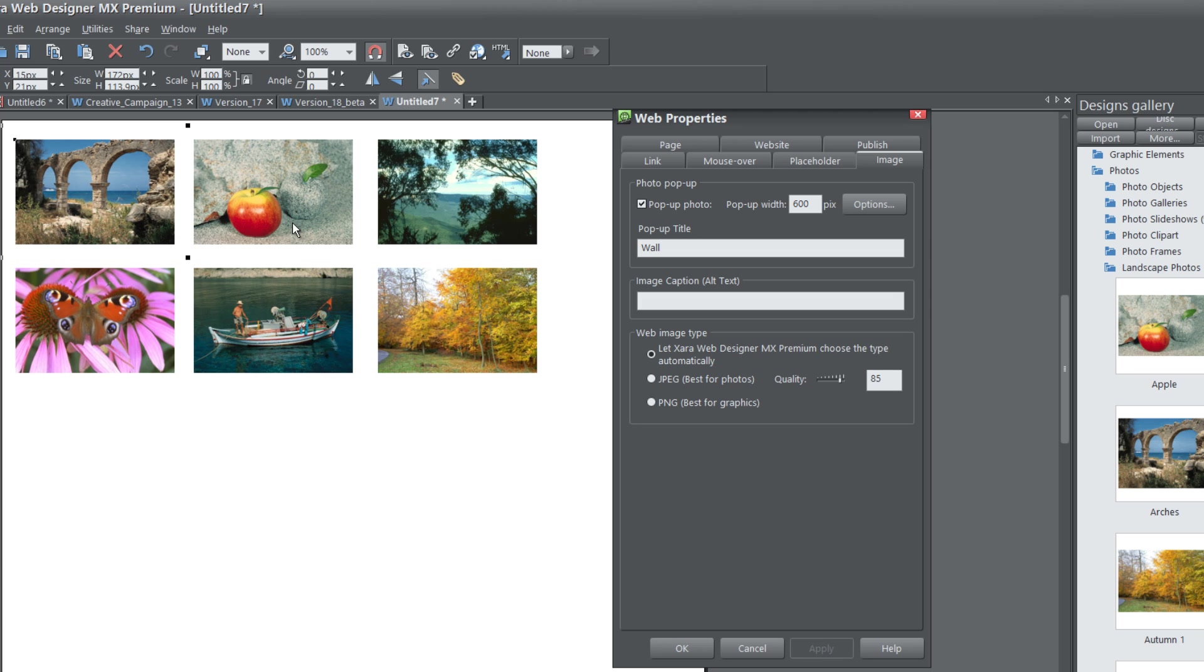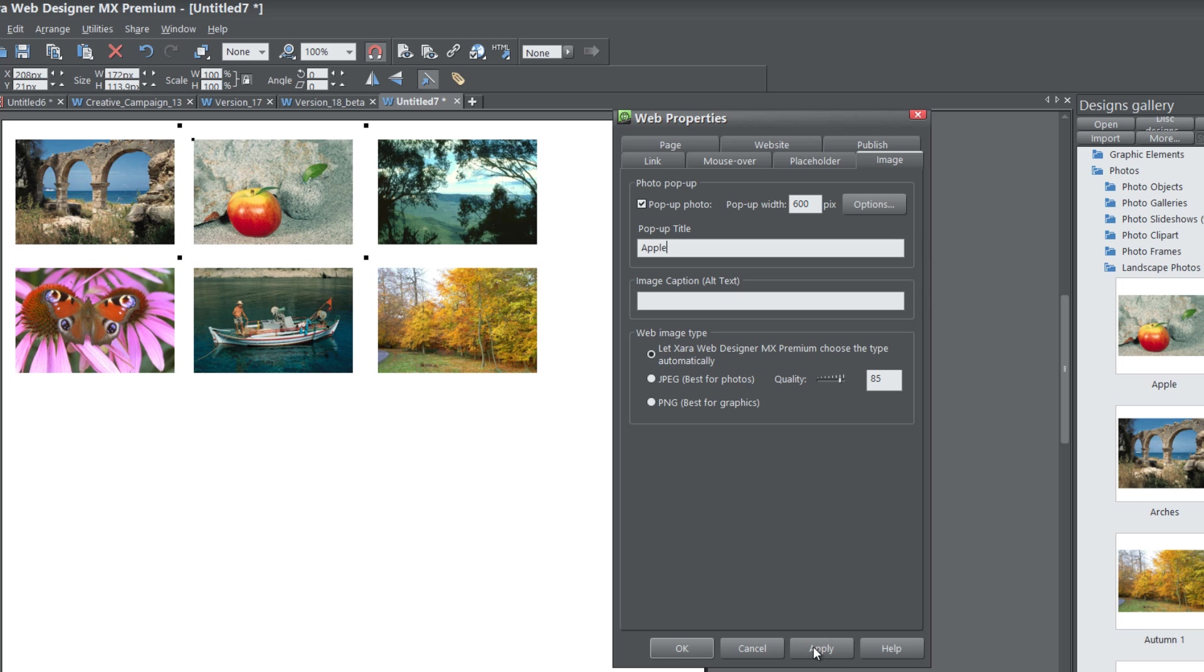Then we want to give the next photo a title. Just click on it and give it another pop-up title. In this case, I'll call it Apple and hit Apply. So you would do that for every single photo. I'm not going to do that in this tutorial just to keep things quick and to the point. Once you're done giving every photo a title, hit OK.